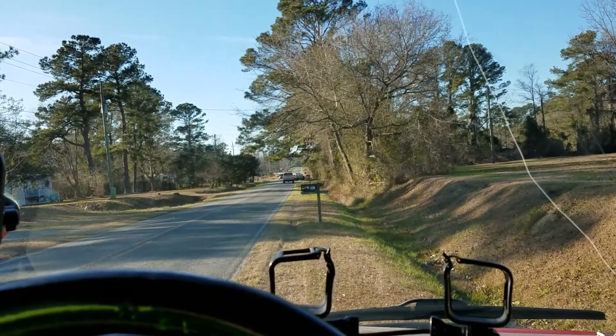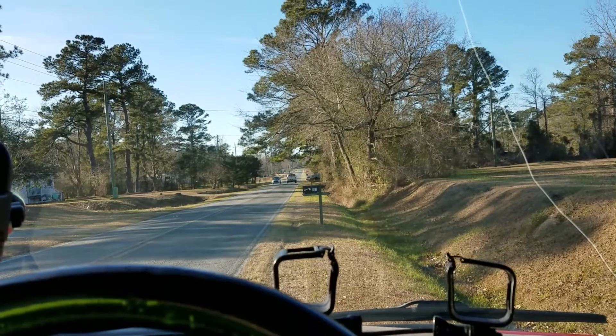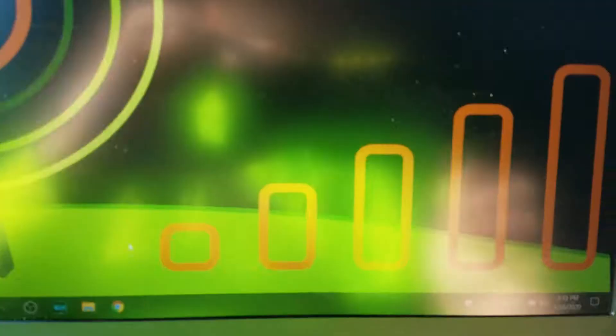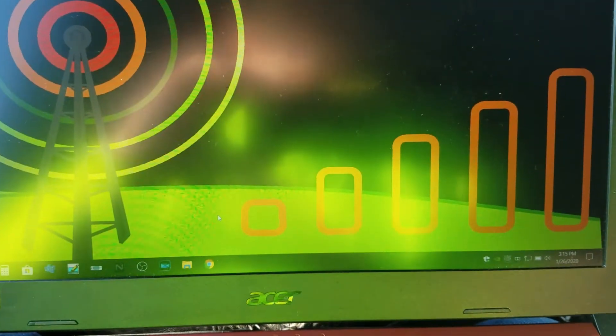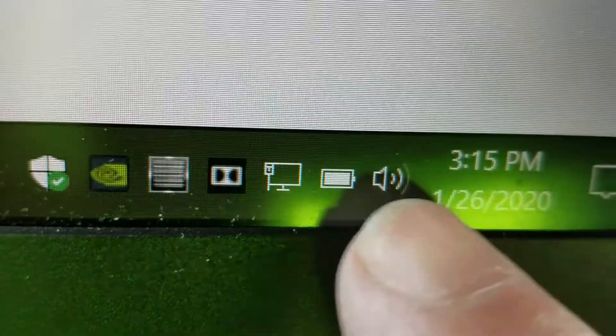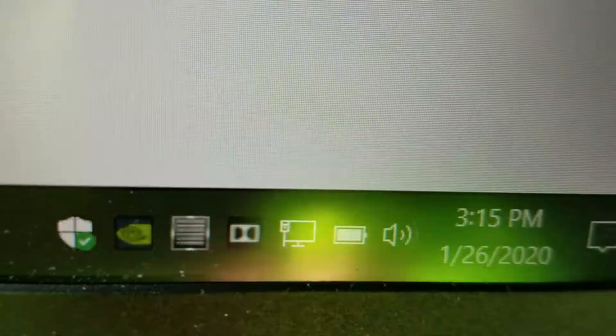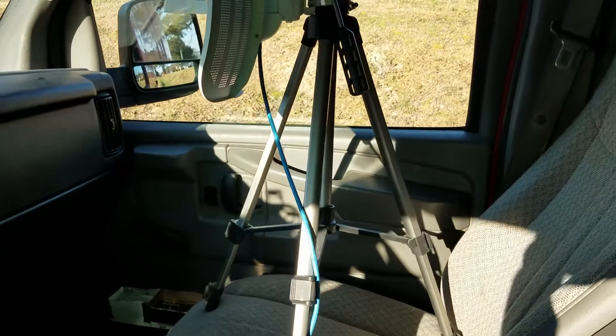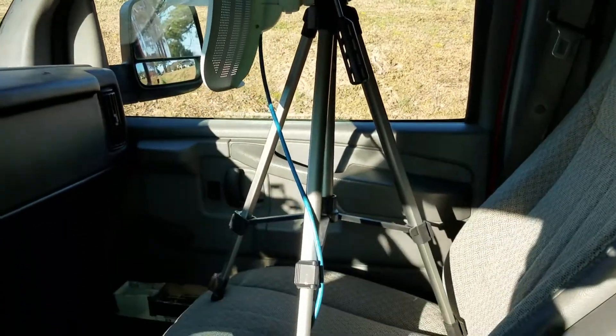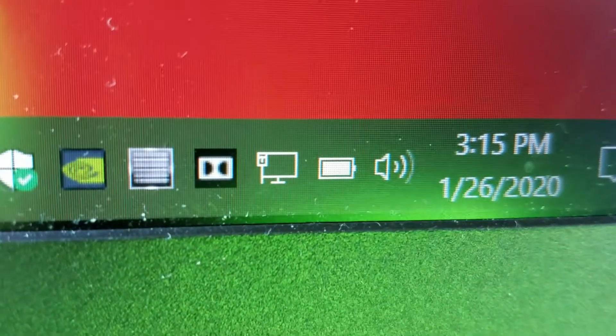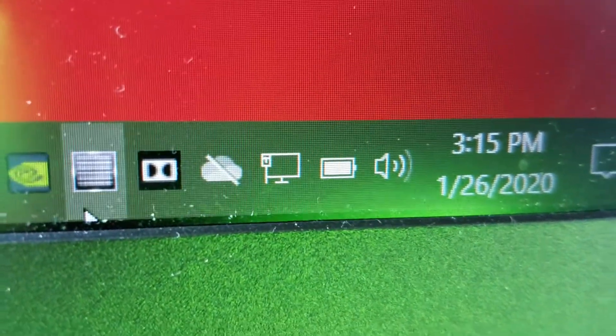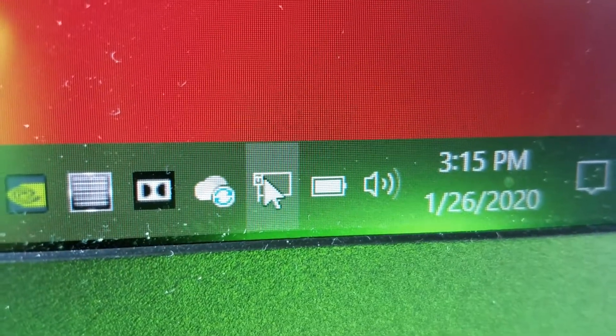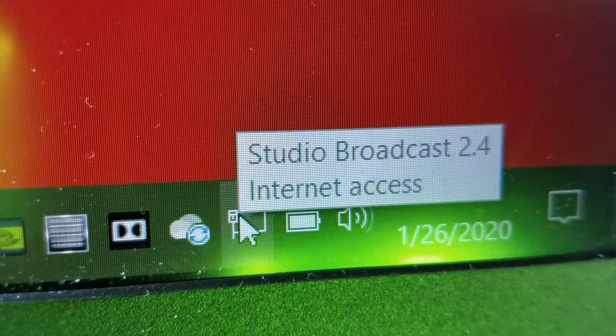So let's see if we can actually pick up something 2,000 feet away. All right, I just turned the laptop on and it's actually indicating that we have internet. I hadn't even done nothing but set the receiver in the seat pointing out the windshield.